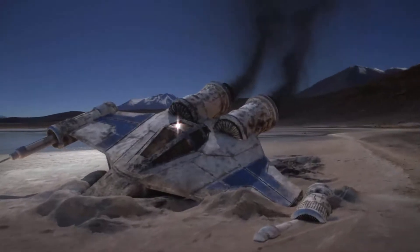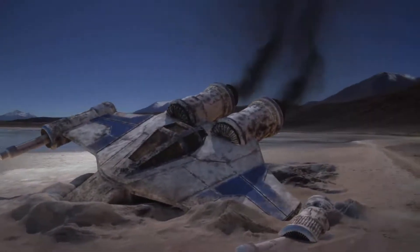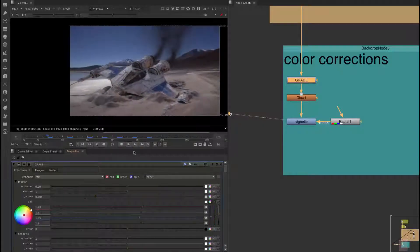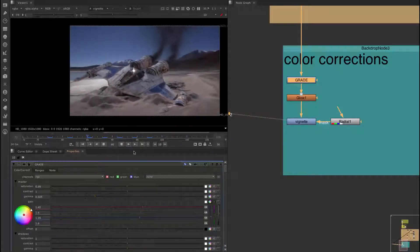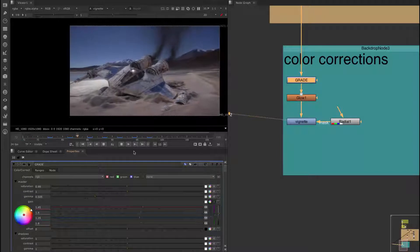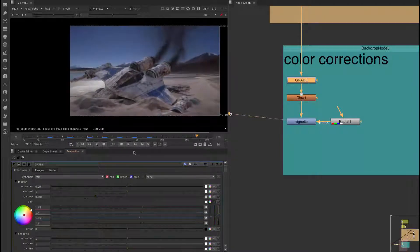In this course you're going to be creating this shot from start to finish using Maya, Arnold, Nuke and Matchmover.